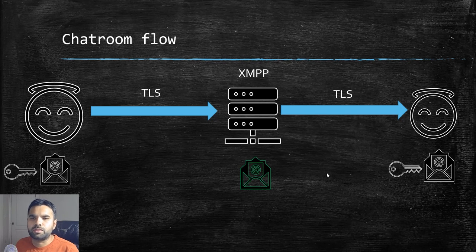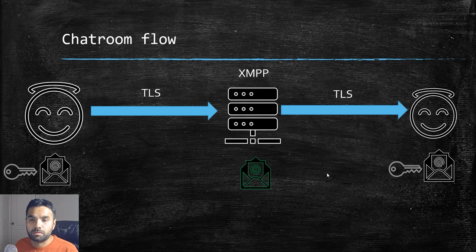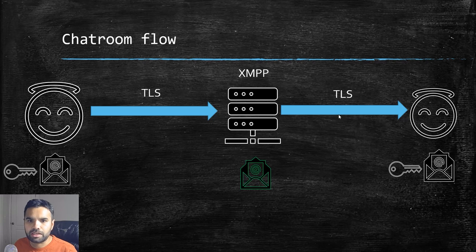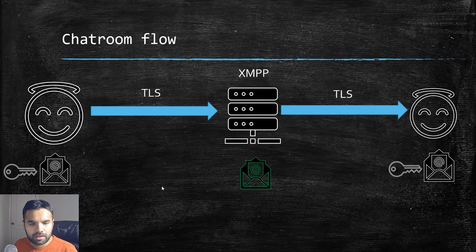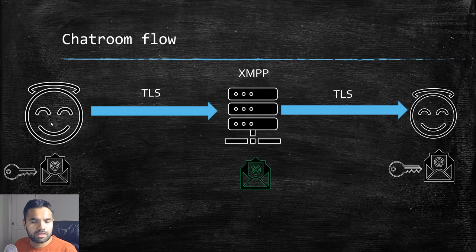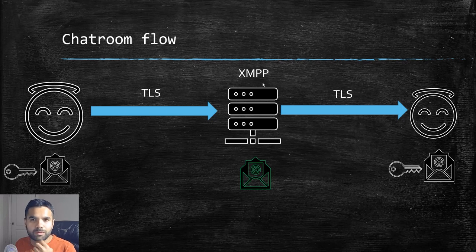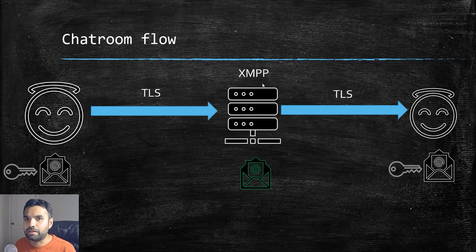So last time we installed the OTR (Off the Record) plugin, and what it allowed us to do is this: suppose there are two parties chatting on the XMPP server using Pidgin, and the sender is sending any message. The risk was these servers, which could be owned by anyone because we don't know them and we can't trust them, could possibly decrypt the message that the user is sending.